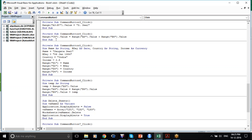For this whole time we were putting some value into a cell and assigning that value. What if we don't want to assign a value but we want to formulate a value?